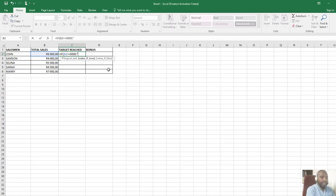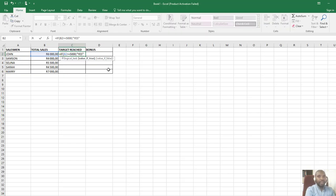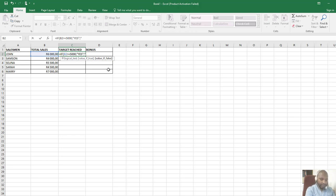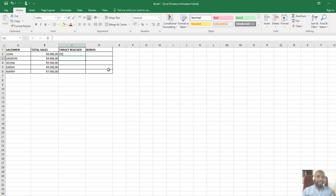If it's not true, I continue and put no in inverted commas. I'll put a comma again, then put in inverted commas no, then close the inverted comma and close the brackets. When I press enter, it says yes.